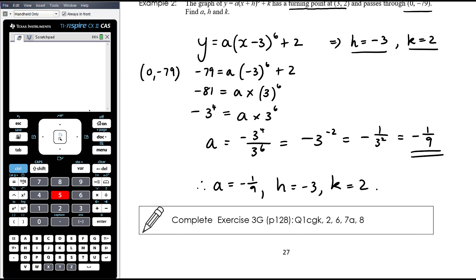This work is from Exercise 3G, which is in the transformations chapter. It's important to think about these polynomial graphs in the context of the polynomial topic as well. We'll look at some more graphs in the next video.